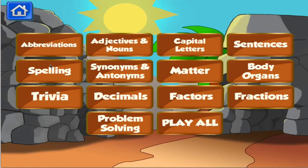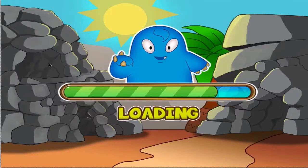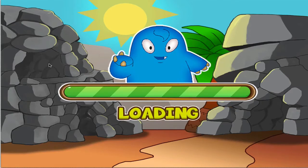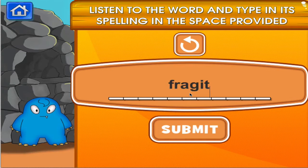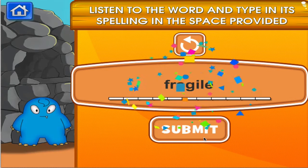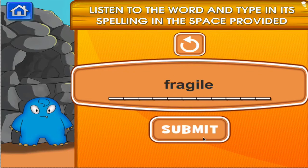Choose the activity you want. Spelling. Fragile. Fragile. Great job! You got it right!